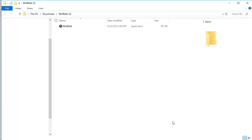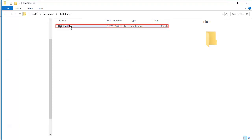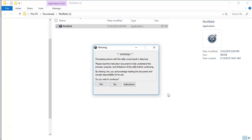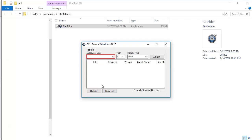Once the file is extracted, run the program. On the warning screen, click Yes to agree to the warning and continue. In the supervisor user list, select admin. If admin is not available, select a user with supervisor rights from the list. Note, this utility does not require passwords for any user.